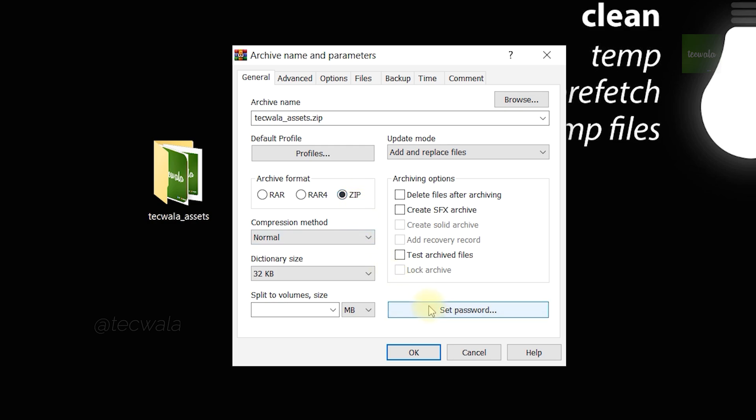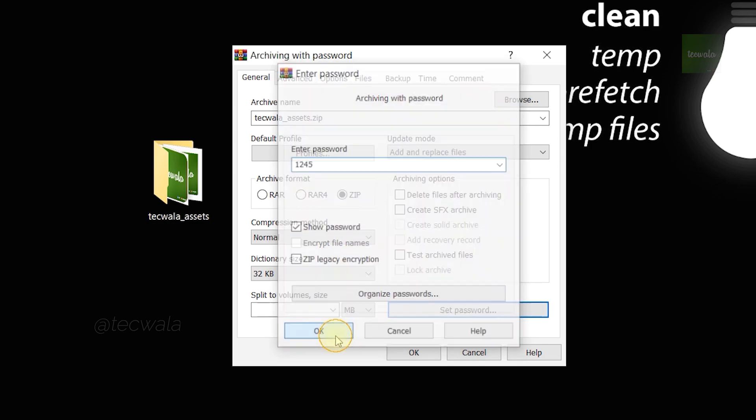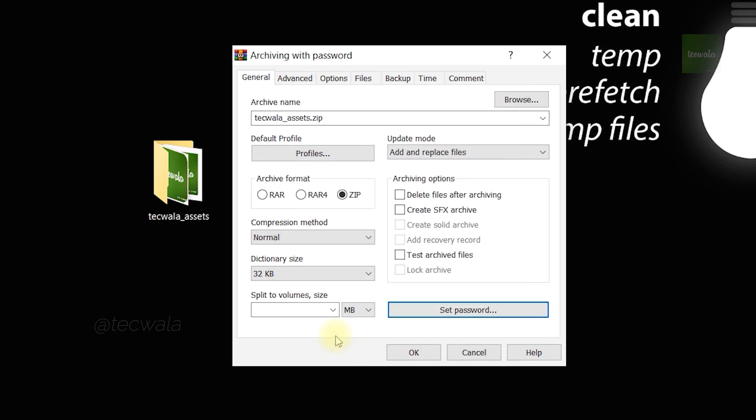Next, go to set password button and click on it. Here you enter the password for the zip file. You can enter whatever password you wish. After entering, click on the OK button below. Again, click on OK button.